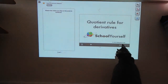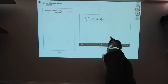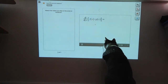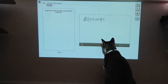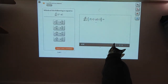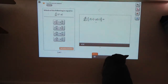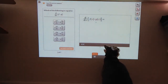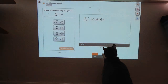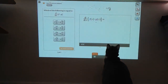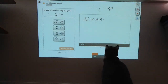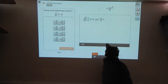In this tutorial, you'll learn how to find derivatives of functions that are divided by each other. But first, do you remember the product rule for derivatives? If you have two functions f and g, what's the derivative of f times g? The product rule tells us that the derivative of the product of two functions is equal to the first function times the derivative of the second one plus the second function times the derivative of the first one.